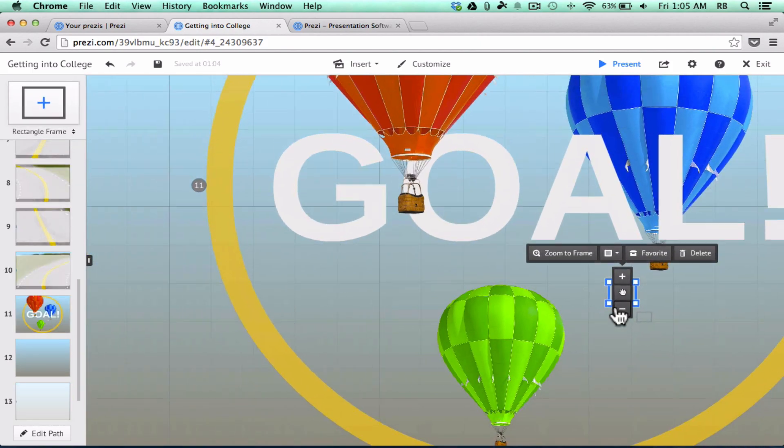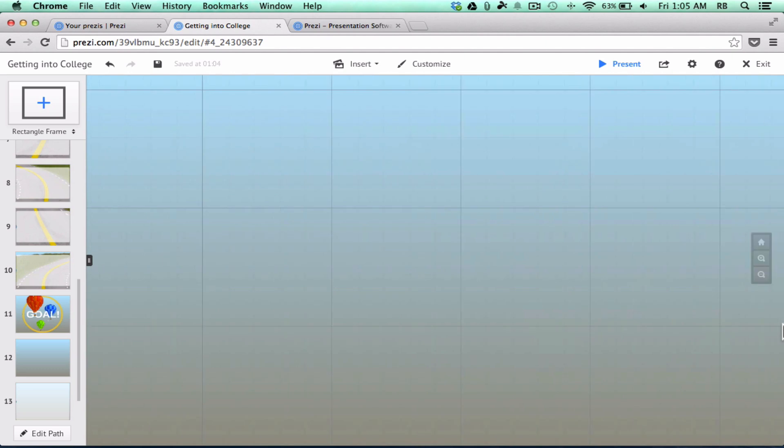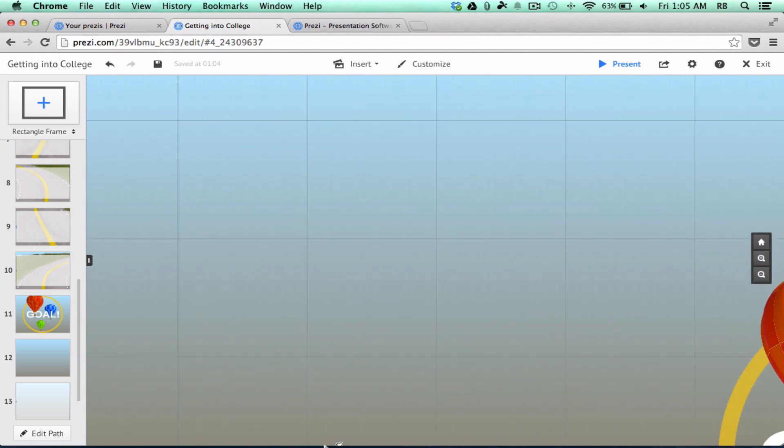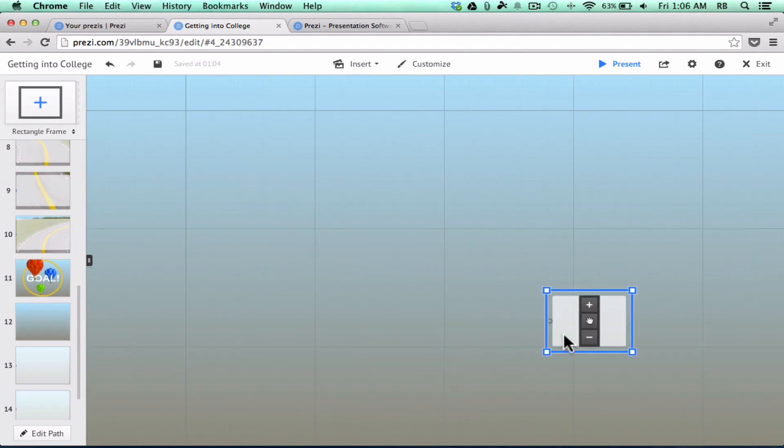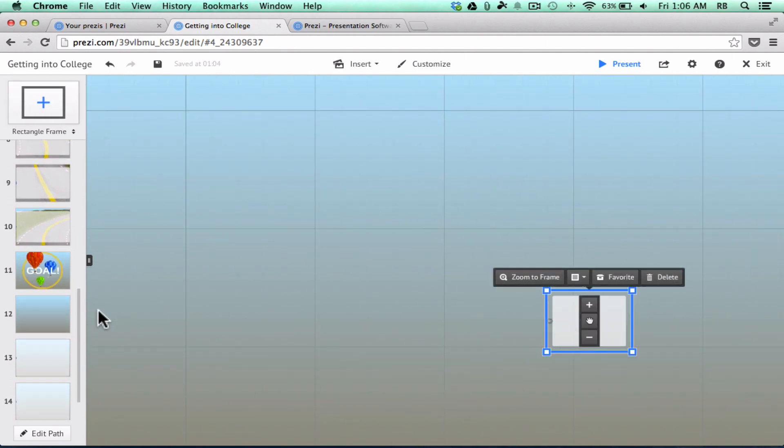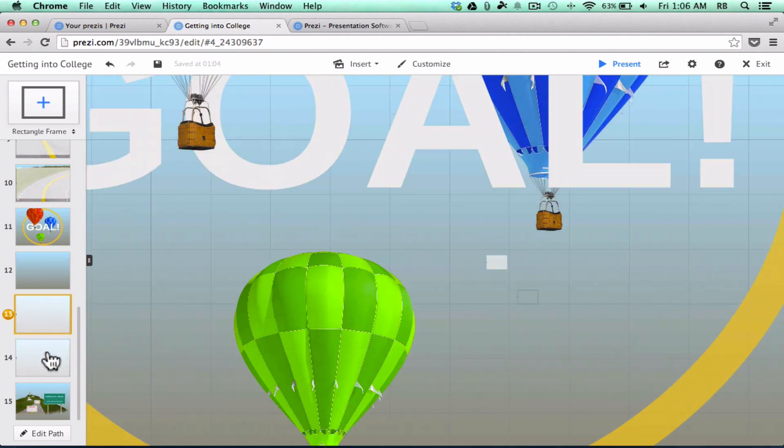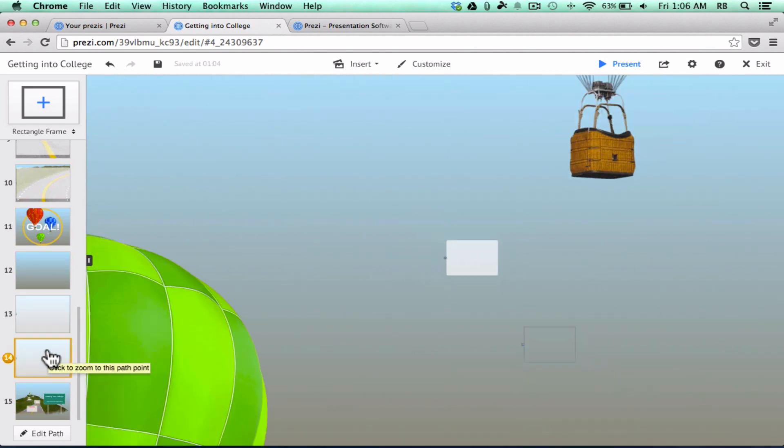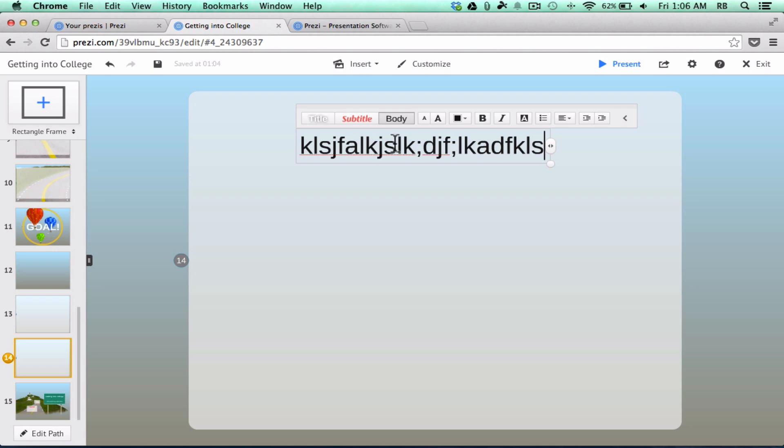Or you don't have to zoom in again if you don't want to. You could scoot over to the left or the right or above and then add another frame. And notice that it just keeps adding these to the end of my presentation. And so then I could click to add another title.